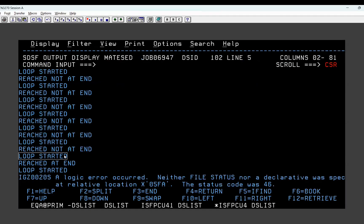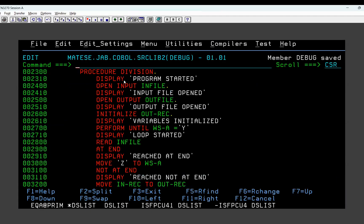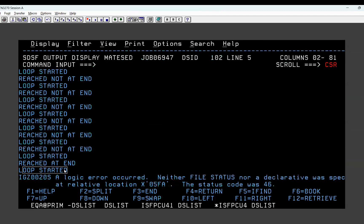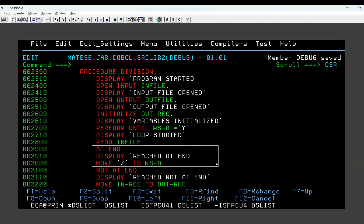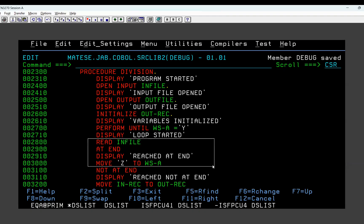Then it goes again to loop started, then goes to reached at end. So when six records are done it went to at-end, dispatched 'reached at end', then came back and started checking perform until WS equal to Y again. It checked loop started but next time it did not go inside at-end - it goes inside only one time in the loop. So one time it already went and got the value Z. Again it tried to go there, it failed. So you can find out there is an issue - the program is not going inside at-end a second time. Ideally it should go only once because when the file reaches end it is ended, you don't need to go to at-end multiple times.